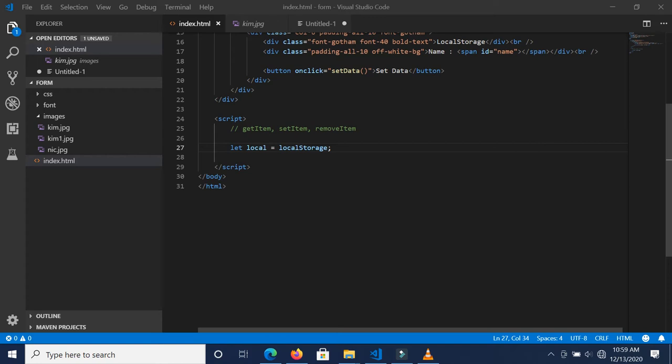Hello everyone. In today's tutorial we are continuing from where we left off, where we learned how to set data in localStorage, get data from localStorage, and delete data from localStorage. Today we are going to learn how to set objects inside localStorage, how to retrieve one, and how to delete one.